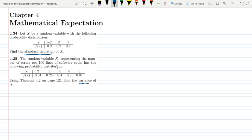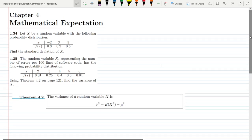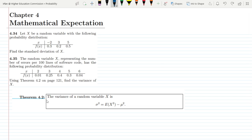Previously I have told you how to find them out. But now in these questions, what we are going to use is Theorem 4.2. So what is basically Theorem 4.2? The variance of a random variable X can be found out by this formula: sigma square is equal to E(X square) minus mu square. So in these two questions, we are going to employ this formula.